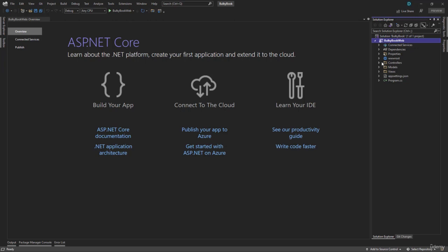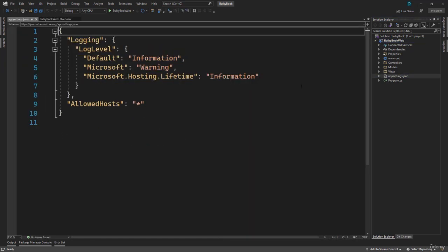Then we have the folders for controllers, models, and views — I will get back to them in a couple of videos. The file after that is appsettings.json. This is the file in which we will be adding all of the connection strings and secrets of our application, like API keys, SendGrid keys, Stripe payment keys — any static secret keys that you want to save will be stored inside appsettings.json.